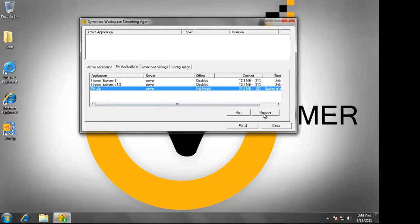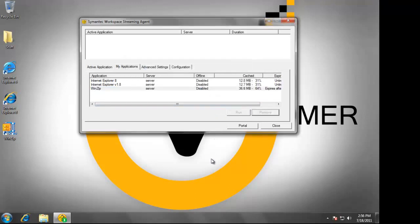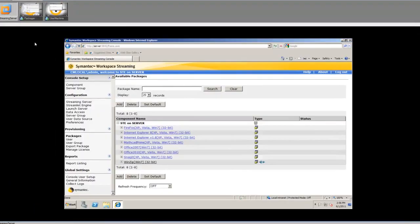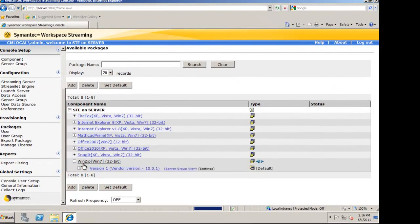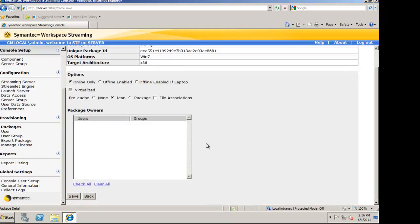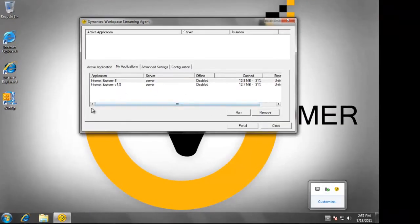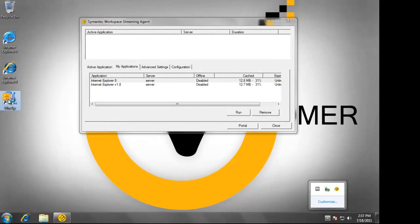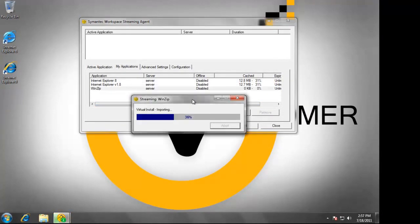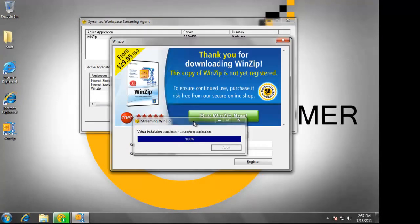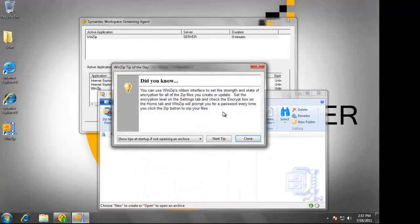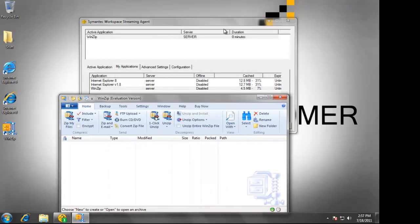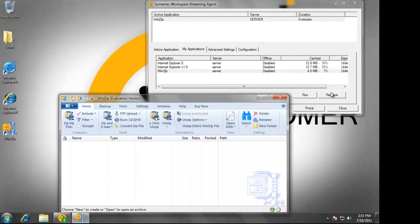I'm now going to remove WinZip and change its settings on the streaming server. I'm going to set the application to be streamed only, with caching of the icon. Now, when I launch the application, only the necessary bits required to run the application will be streamed out into my workstation. As you can see, WinZip is fully functional and only 7% of it exists on my machine.